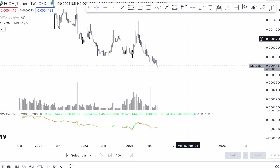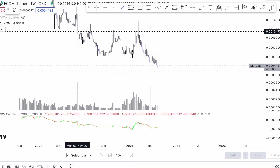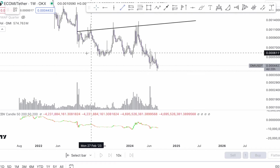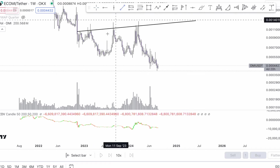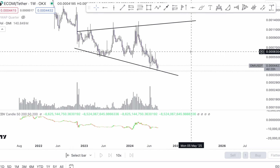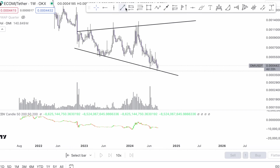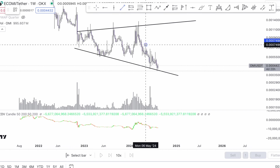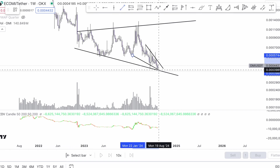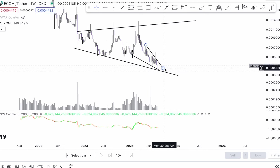Welcome back to another episode of John's Cryptotherapy. Today's session we're going to go back in time and understand what price is doing. Looking at this analysis right here, we have an expanding channel, and within the expanding channel we do have a descending wedge. The descending wedge is going towards the downside.